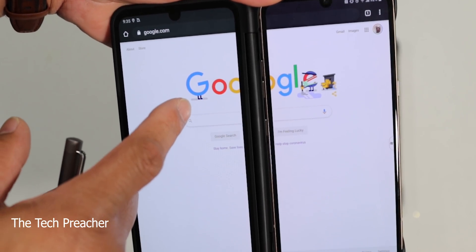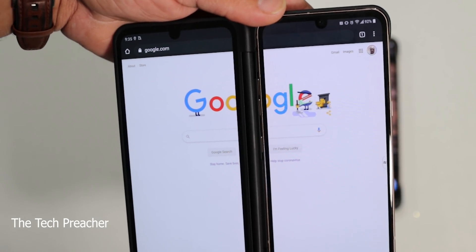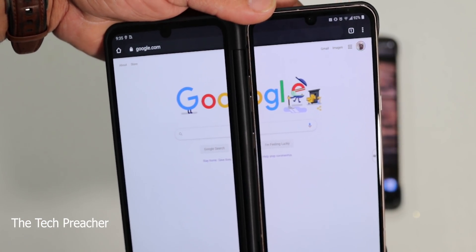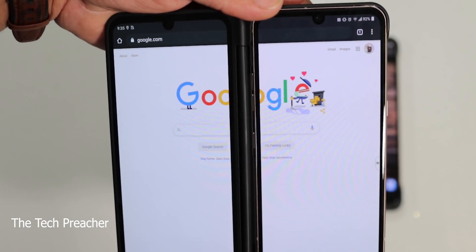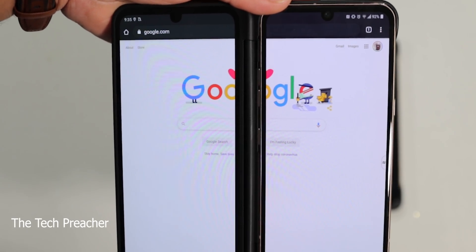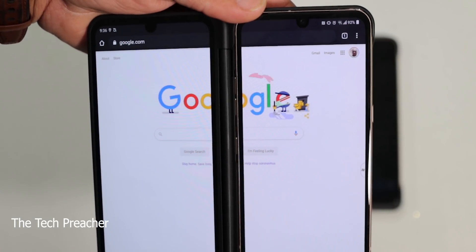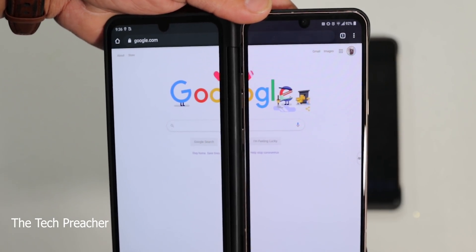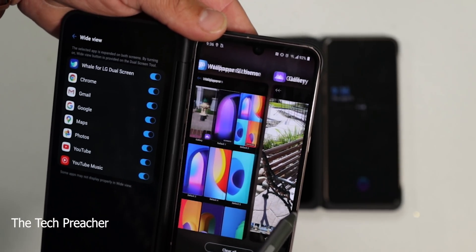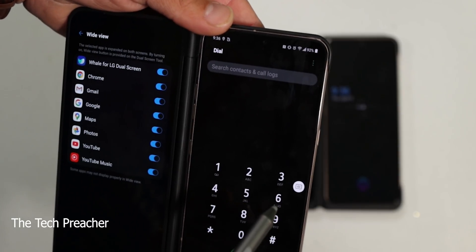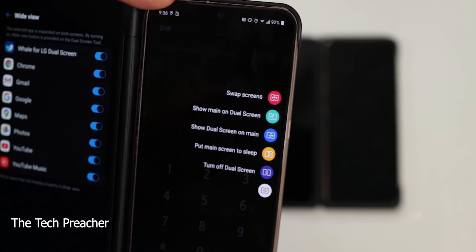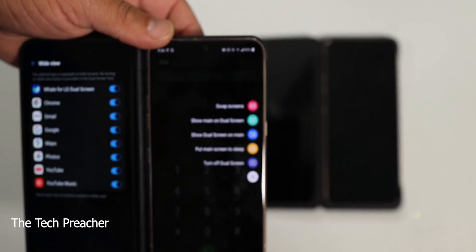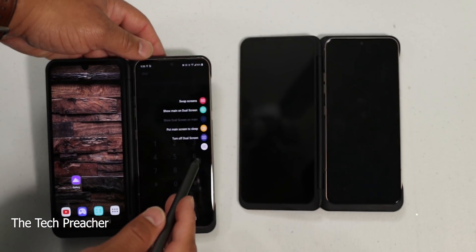A lot of people might say you can't really use that screen going across like that, but I beg to differ. Some apps — like reading books or web pages — work well with it. A lot of naysayers say this big hinge means it's not a true foldable display, but if you want to see the tech do the talking, finish watching this video. For example, if I open up my Phone Dollar app, you can see it doesn't have the Wide View option.